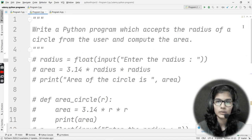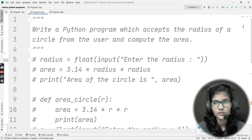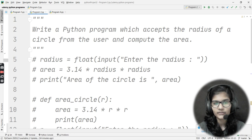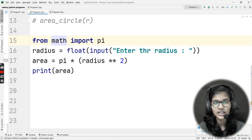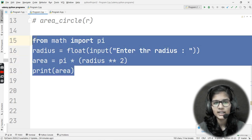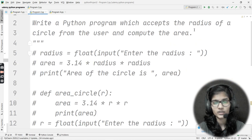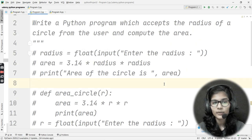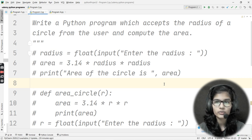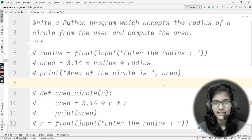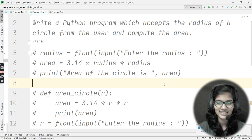These are the three ways to write this program: first, define a variable and use the formula directly; second, define a function; third, import pi from the math module. There is not only one way to write a program — there are many ways, and it depends on how much you think and use your brain. That's all for this video — thank you and take care.